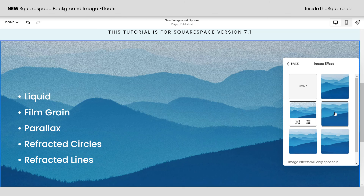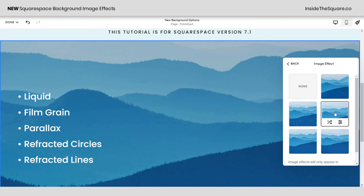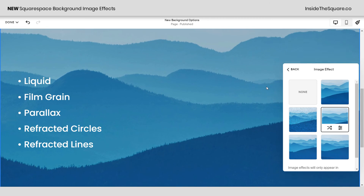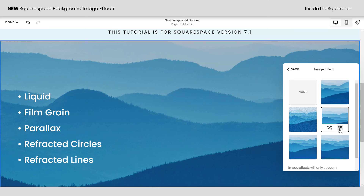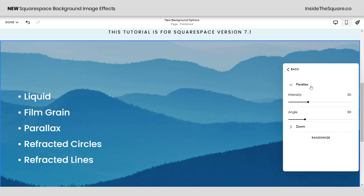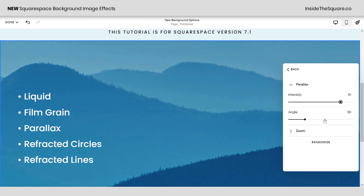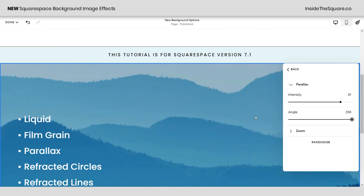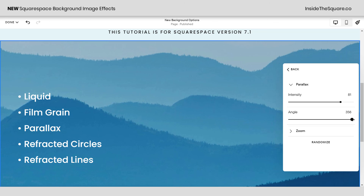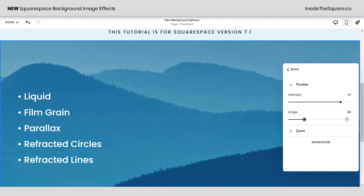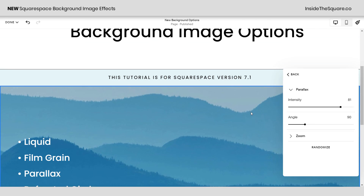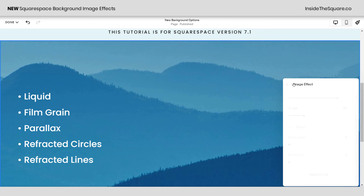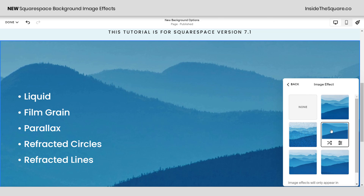Next we have parallax, which is a fan favorite. This changes the position of the background at a different speed when you scroll through the page, so as you scroll up and down you'll notice the background shifts at a slightly different speed than the rest of the page content. In settings you can adjust the parallax intensity and change the angle — for example, left to right instead of top to bottom. You can type in the value, adjust the zoom for the start and the end, or click randomize to create a randomized effect.